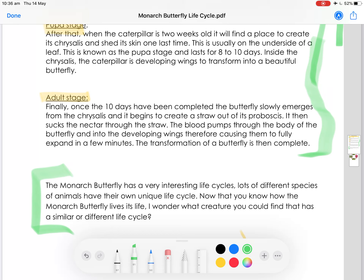It tells us that other animals have life cycles too, so it's asking you almost like a wonderment — asking you to think about other animals that might have an interesting life cycle. And then it's also asking you a provocation: I wonder what creature you could find that has a similar or different life cycle.